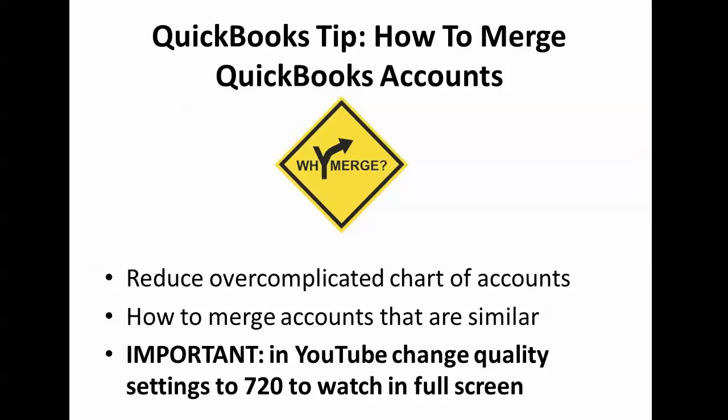Quite often I think that many people overcomplicate the chart of accounts and find themselves with too much information that it becomes meaningless.